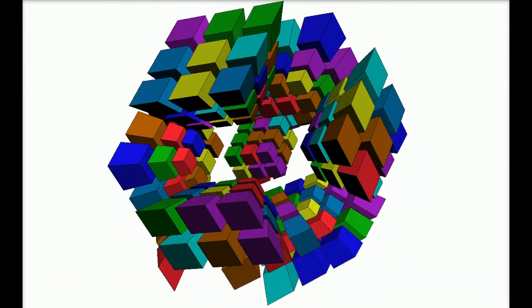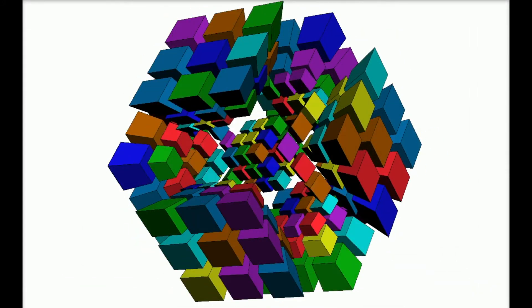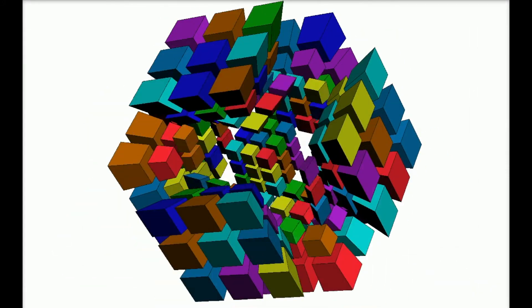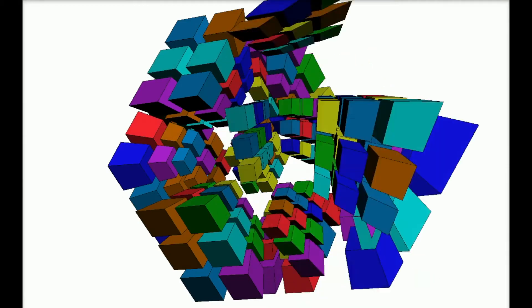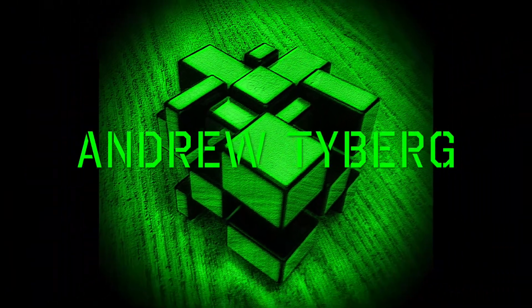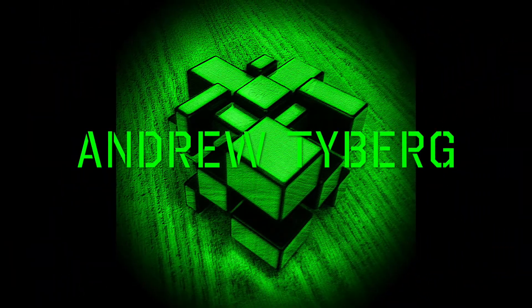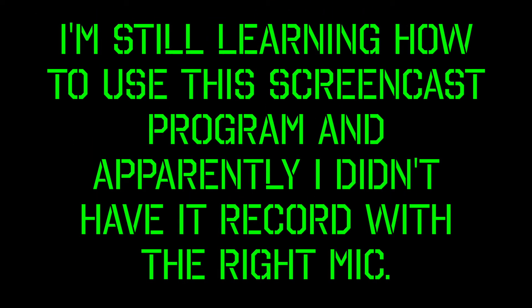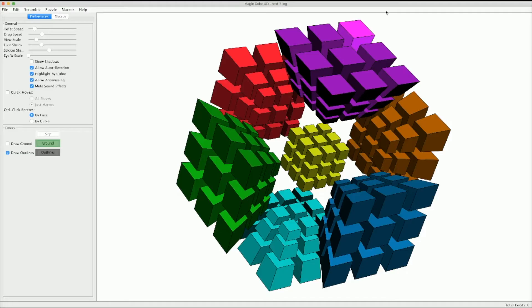A four-dimensional cube is possible in computer software. Welcome to my new series on trying to solve it. Hey everyone, Andrew here.